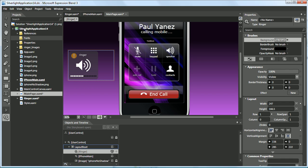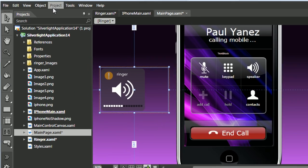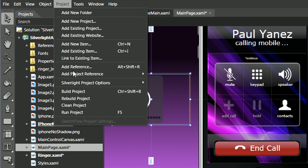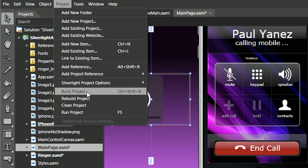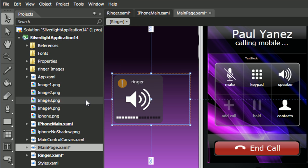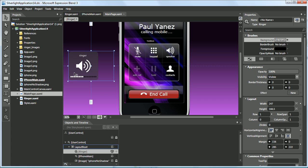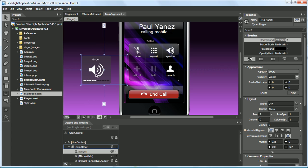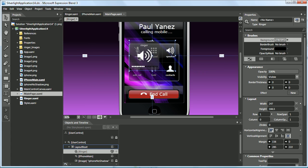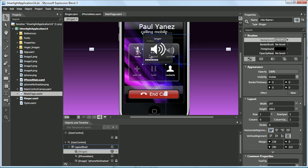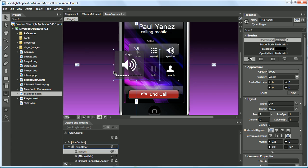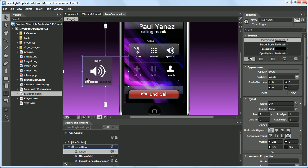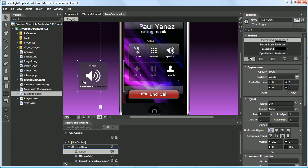One interesting thing to find out is that we have this warning sign that told me I would have to go to Project, Rebuild Project. It looks like we have a fully transparent vector based graphic from Adobe Illustrator that we can now use within Blend.